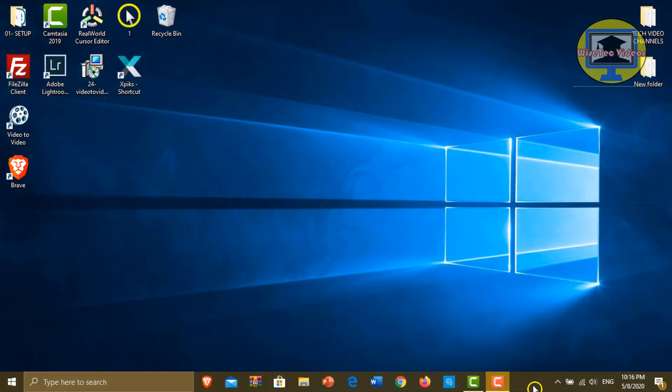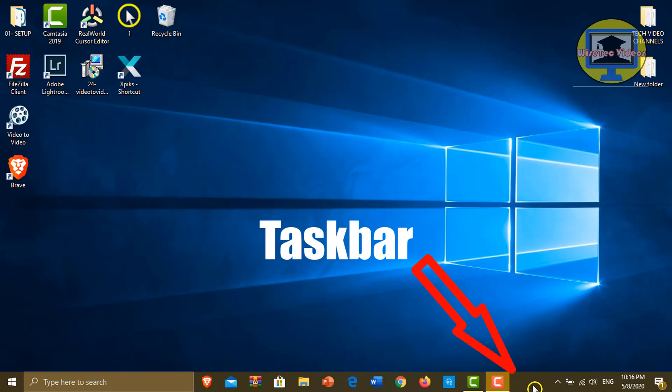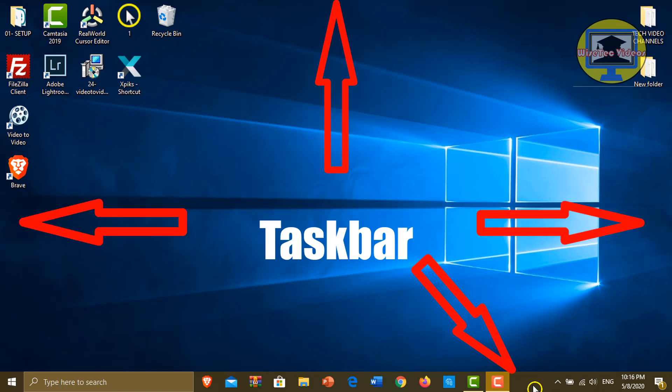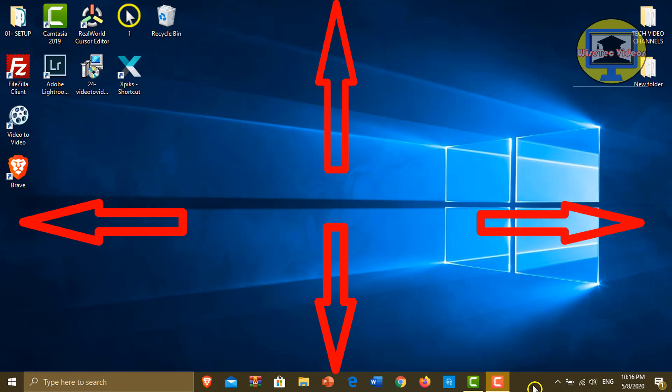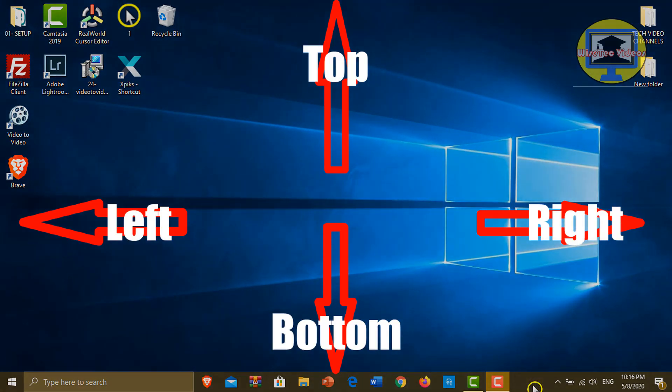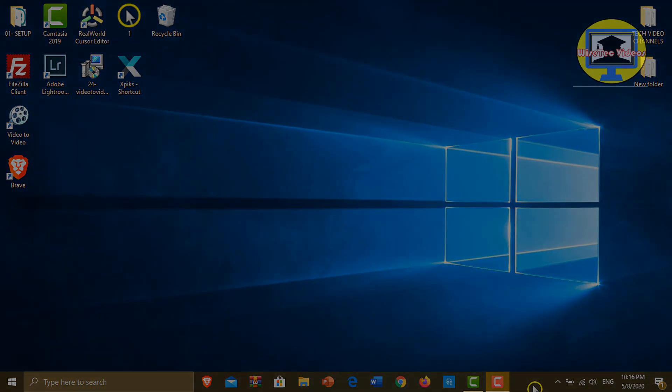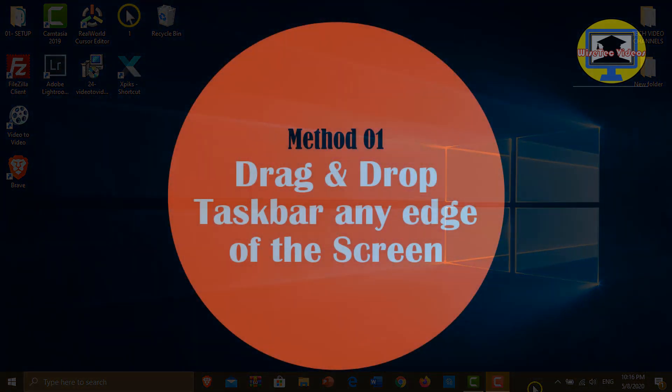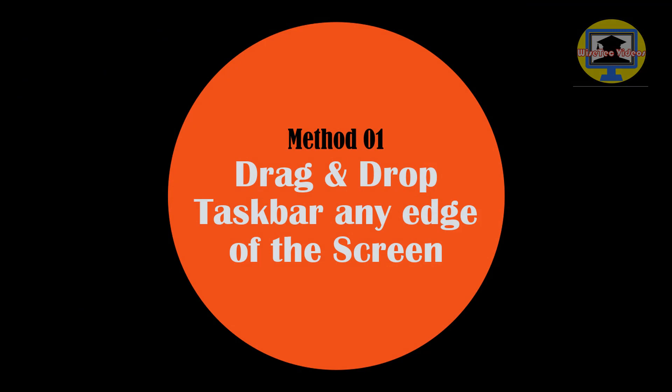By default, the taskbar is at the bottom of the desktop, but you can also move it to any edge of the screen. This video will show you two simple methods to move taskbar to different locations of your screen in Windows 10, such as bottom, left, right, or top. This is method number one.